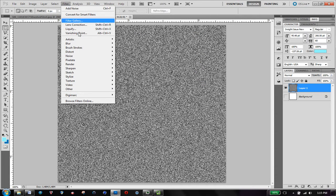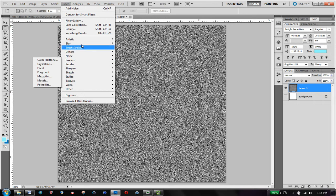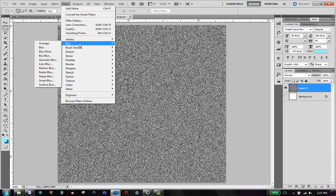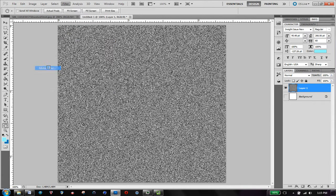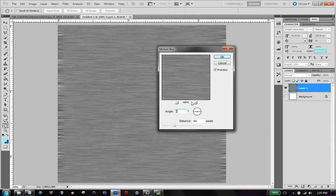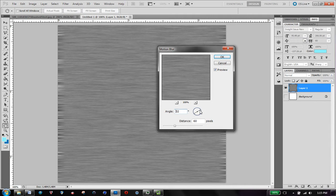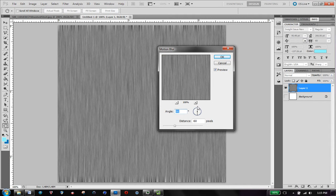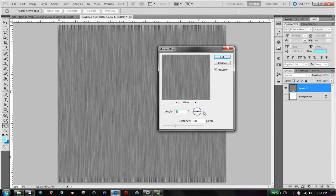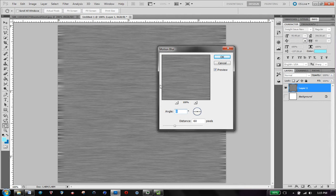We're going to go to filter, blur, and then to motion blur, and so you want to make sure your angle is at 0 or 180, so it's horizontal, or if you want you can make it vertical. I'm going to do horizontal here.